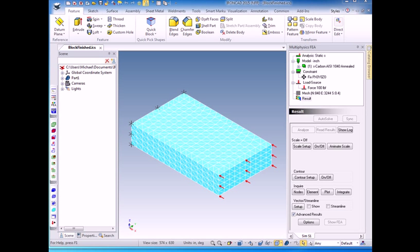Welcome to a quick introduction to multi-physics for IronCAD. In this video I'll create a simple block and, using FEA analysis, determine the deflections and stress due to fixing one end, this end, and applying a force or pressure to the other end, this end.